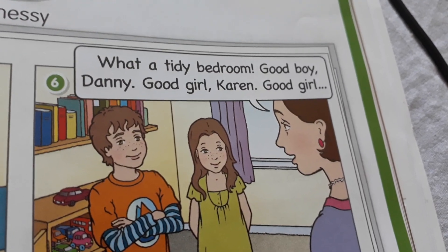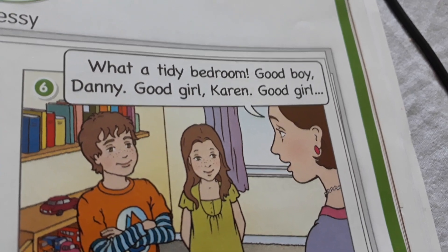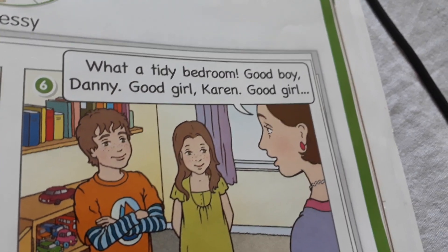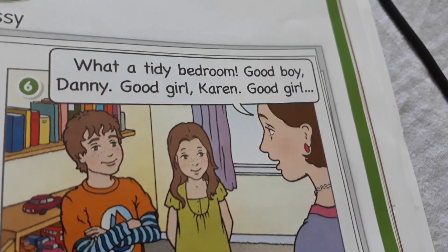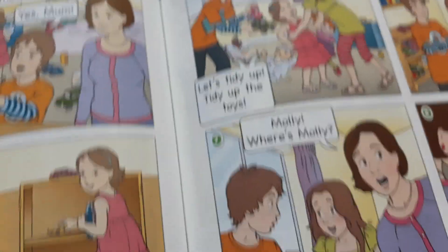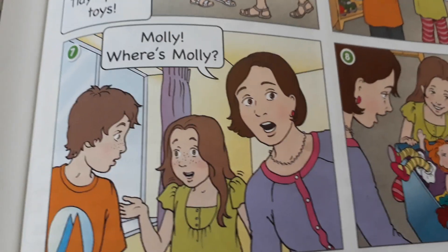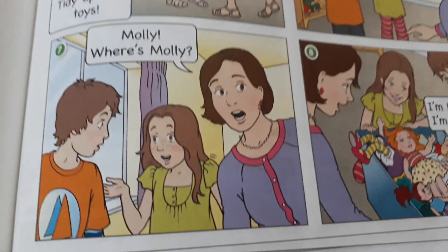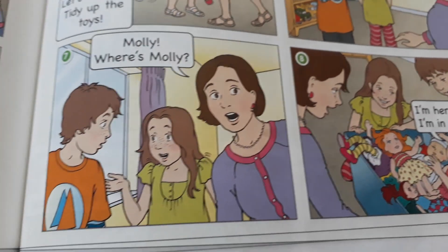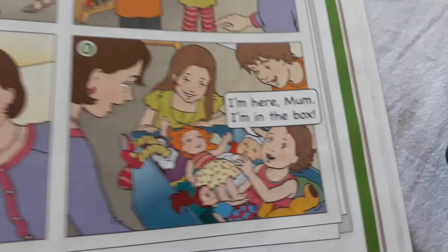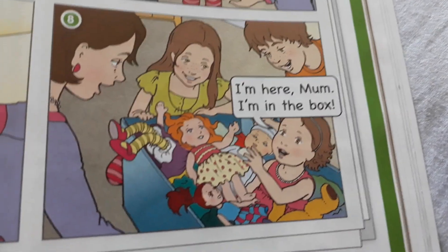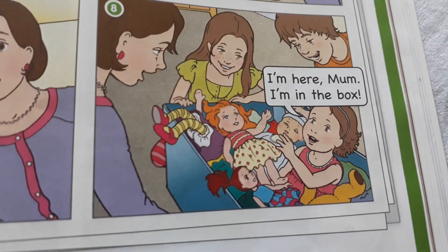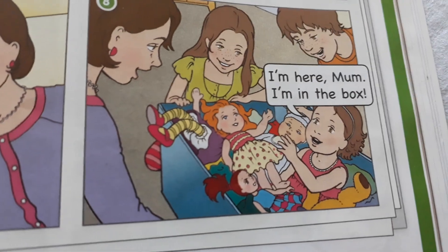Good boy, Danny. Good girl, Karen. Good girl. Molly. Where's Molly? I'm here, Mum. I'm in the box.